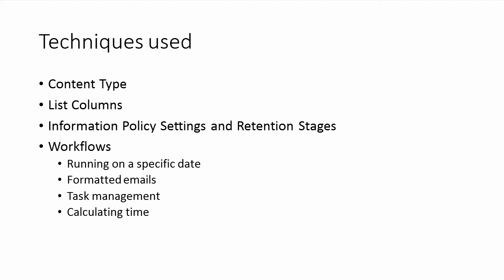The techniques that I will be using is, of course, I'll create a content type. That's always a good idea to do. I'll use a lot of list columns.